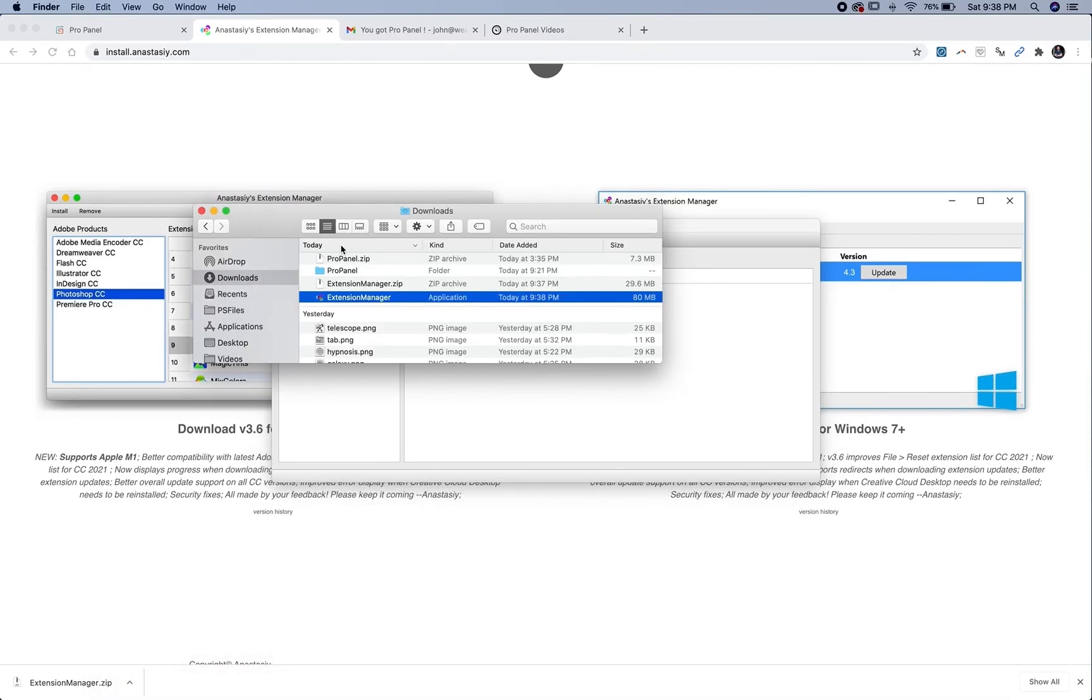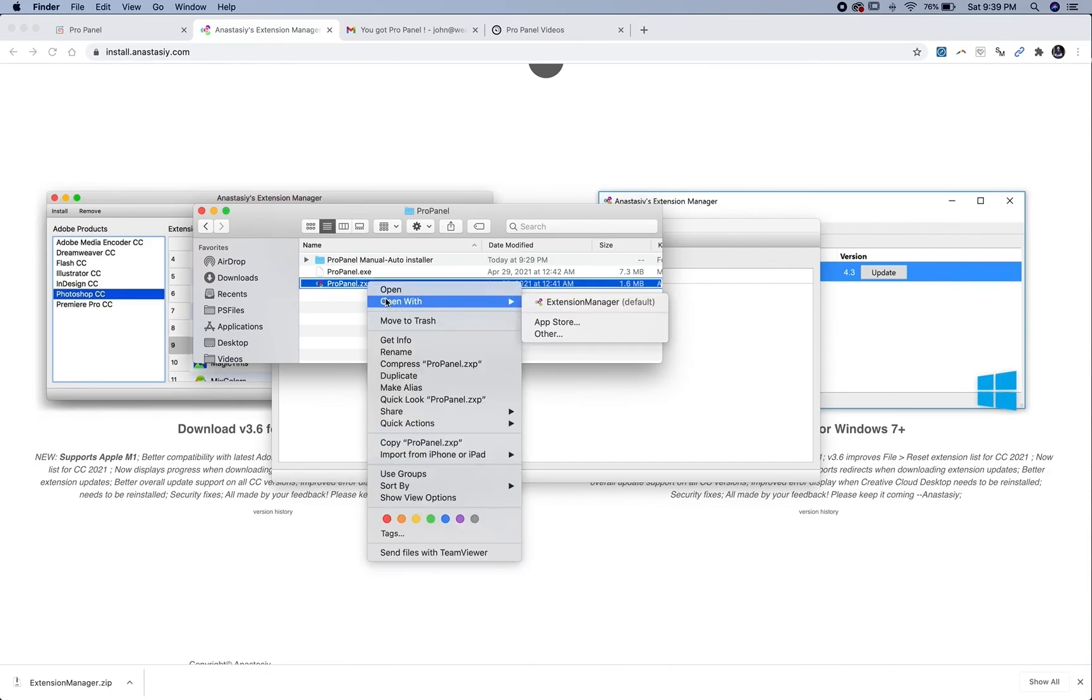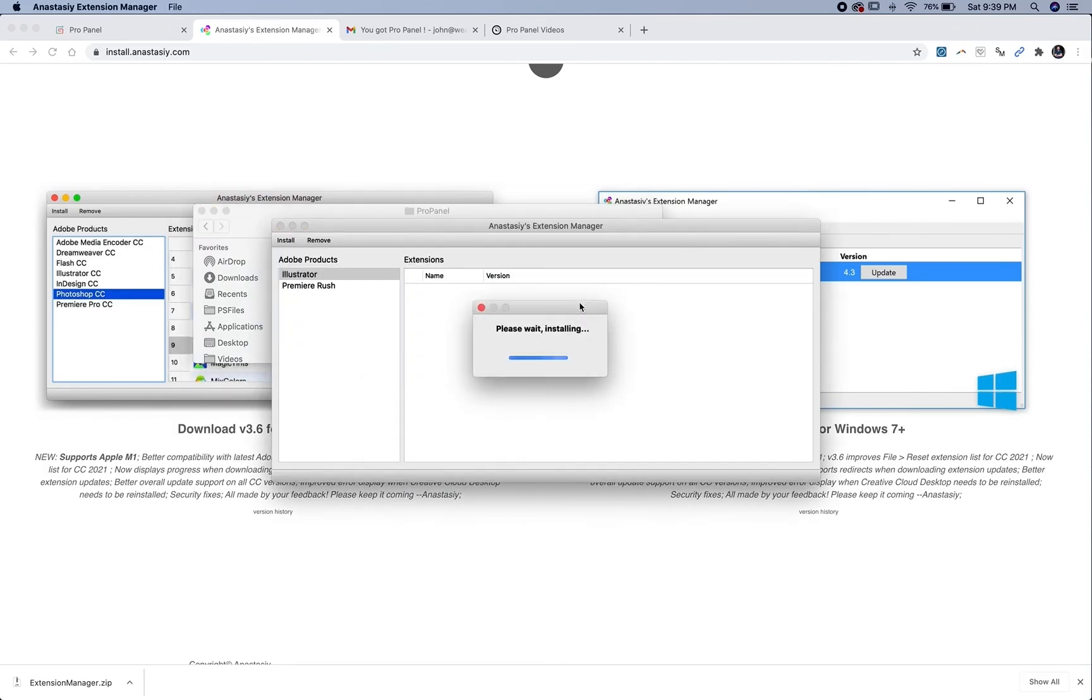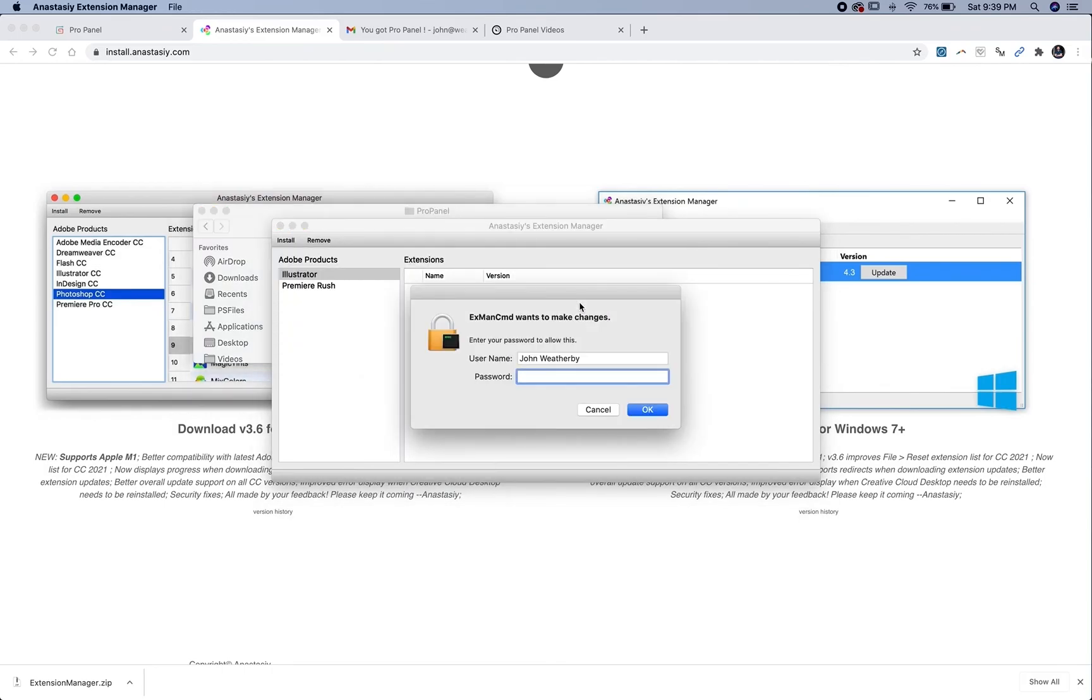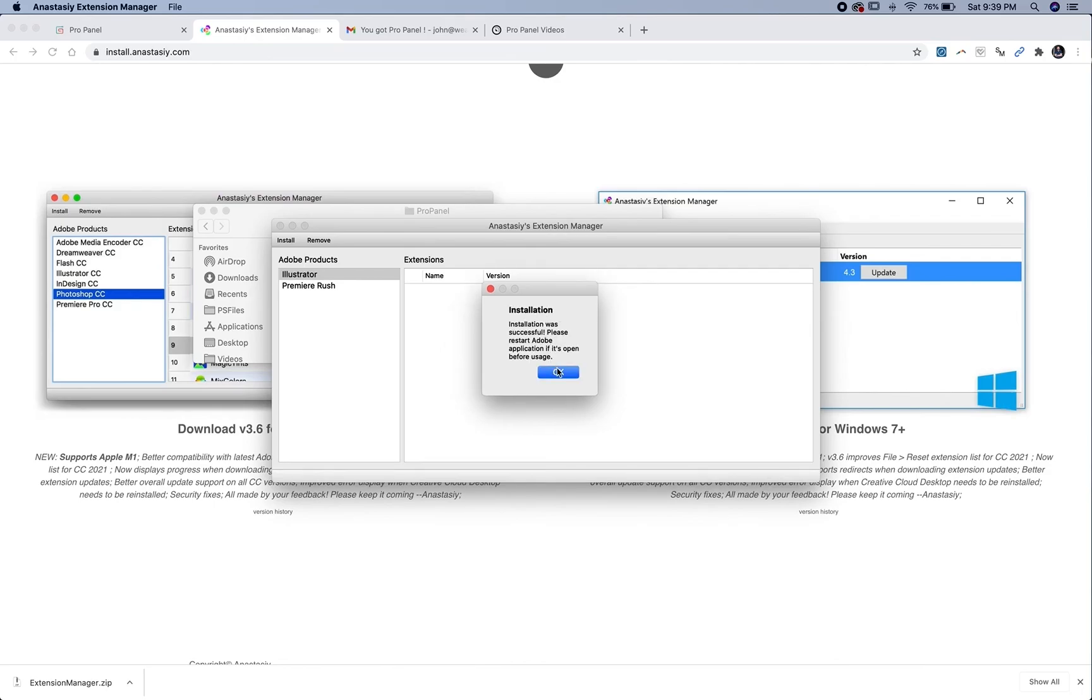Once you have the extensions manager open, go back to your downloads files in your ProPanel folder and locate the ZXP file. Right click that and open with extensions manager. Put your password in one more time. This box will pop up saying installation was successful, please restart Adobe application. Then you should see the panel.